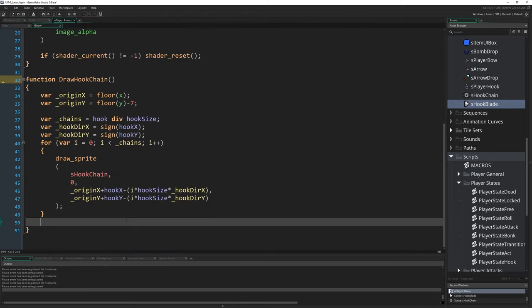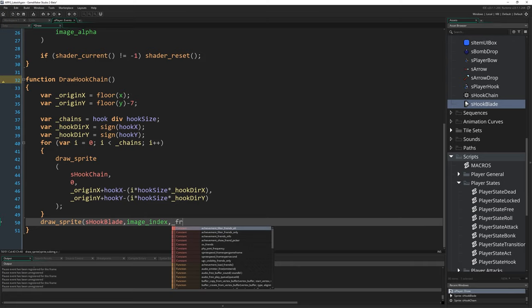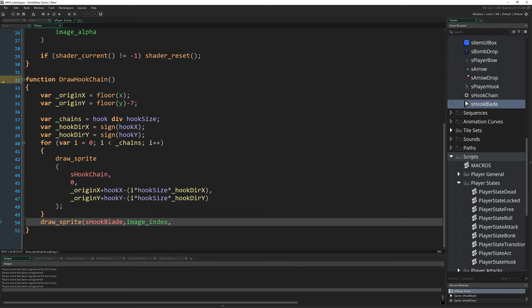Back in this draw event, all I'm going to do is write draw_sprite s_hook_blade and the frame is going to just be image_index. I went to write from my script there underscore_frame because I did a thing to recalculate it originally, but we don't need to do that.